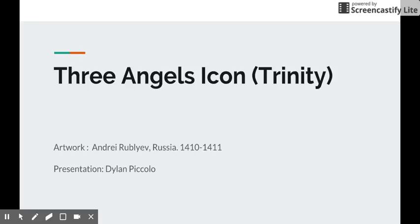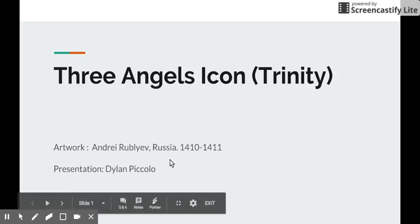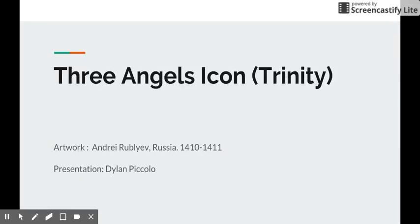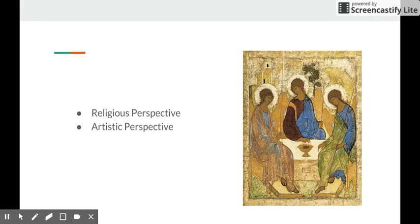This is the Three Angels Icon or the Trinity done by Andrei Rublev in Russia. The work was done around 1410, possibly 1411. I'm Dylan Piccollo.